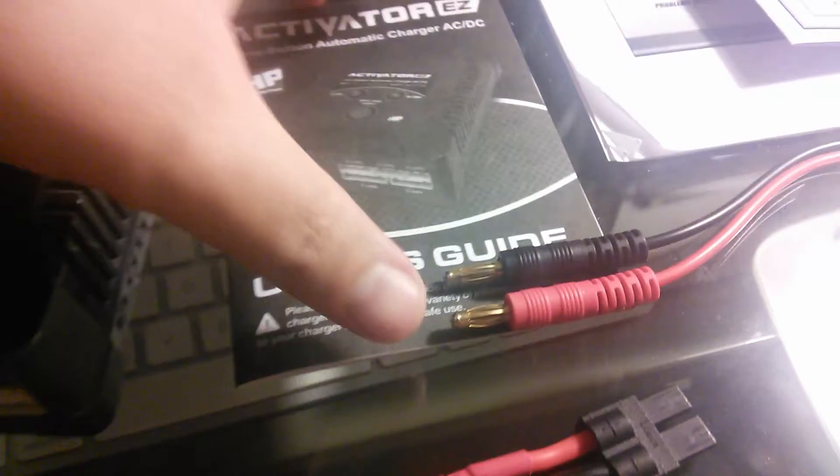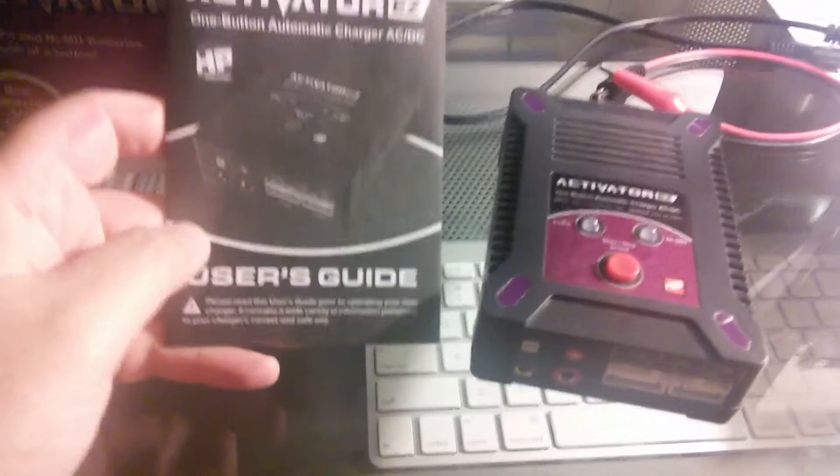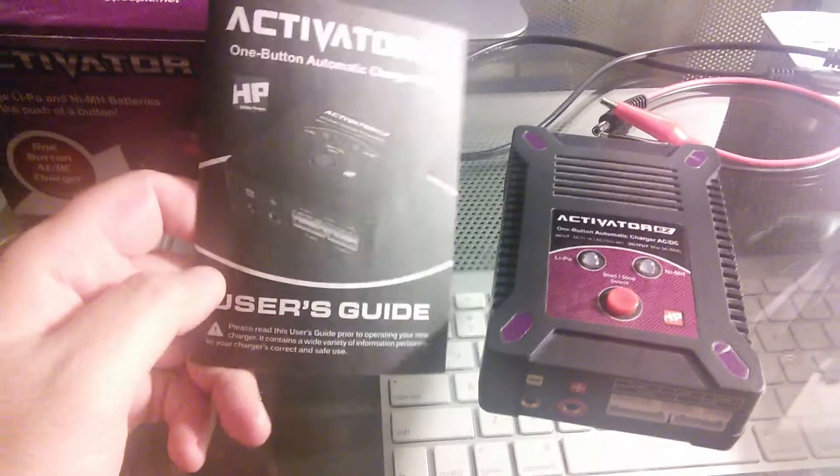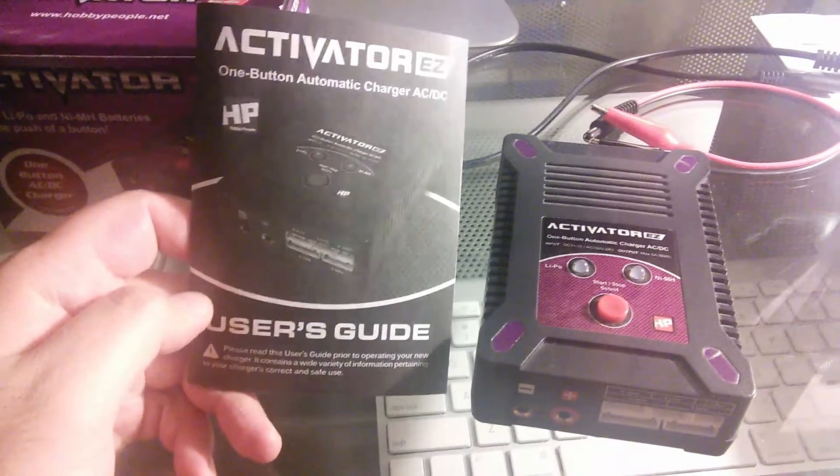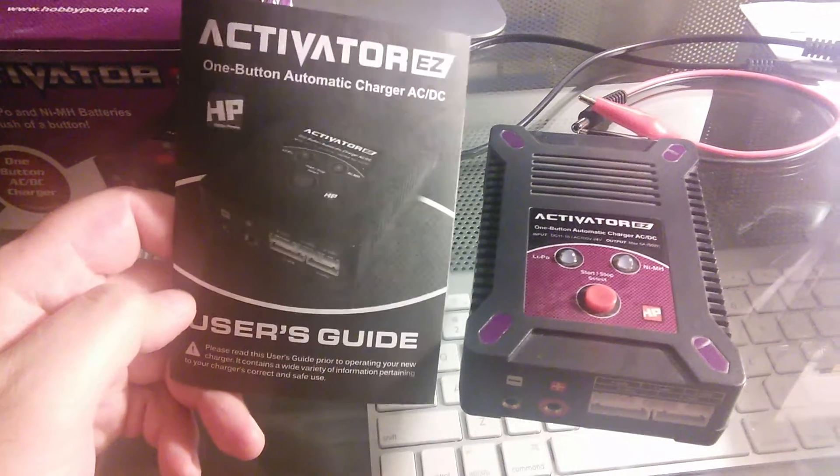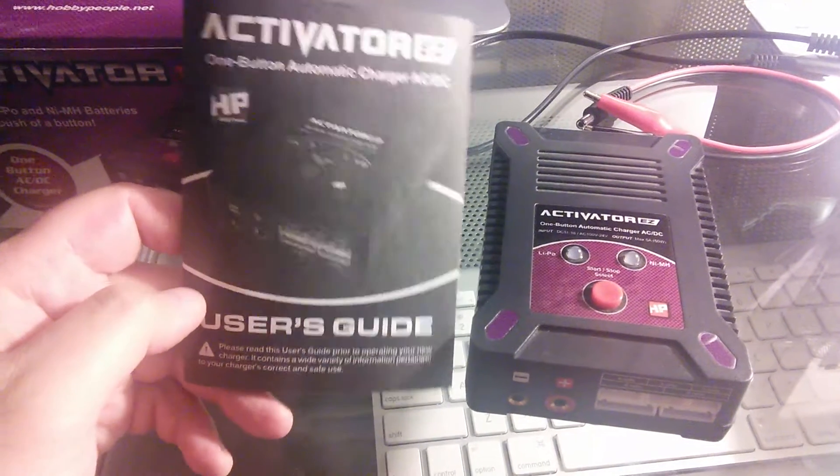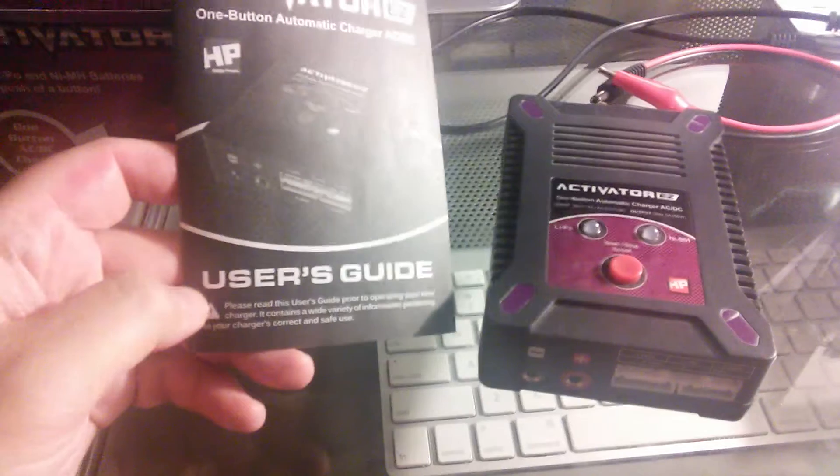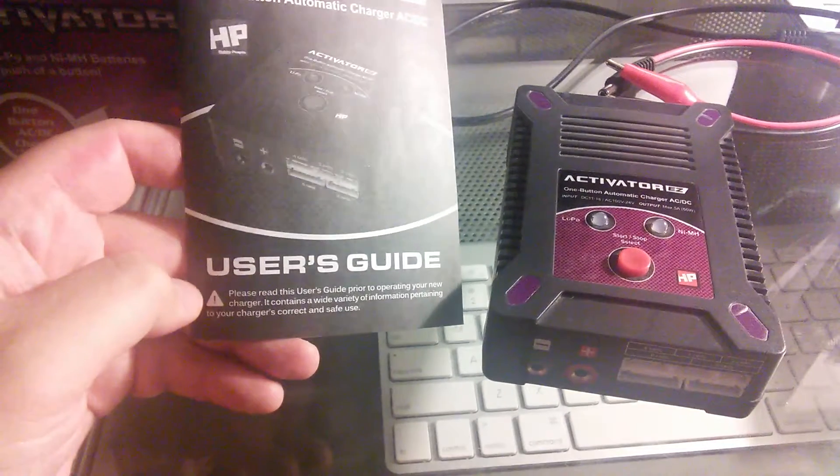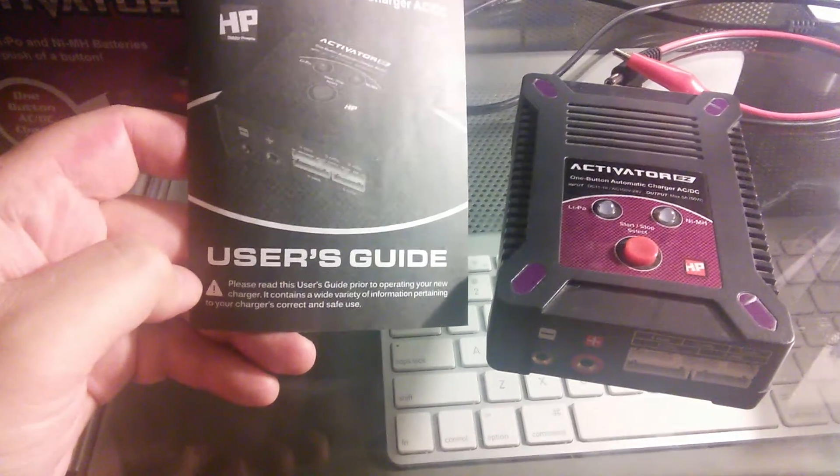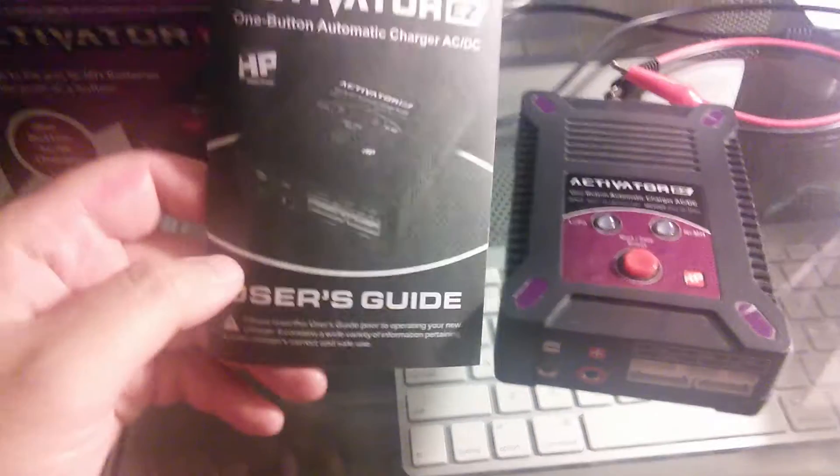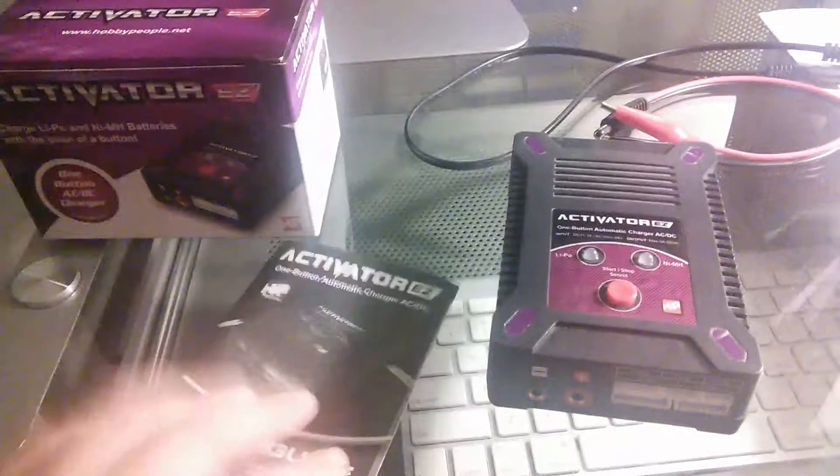That's the user guide, guys. So basically, simple instructions right here. Activator, easy, one-button automatic charger, AC, DC. Hobby people, of course. User guide, please read the user guide, blah, blah, blah. You get the picture, guys. I don't have to read it to you.